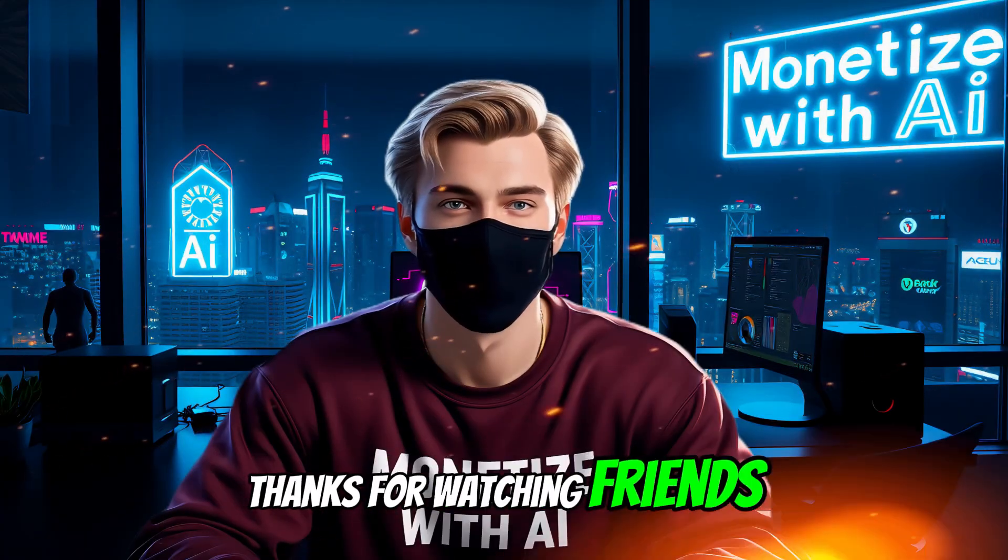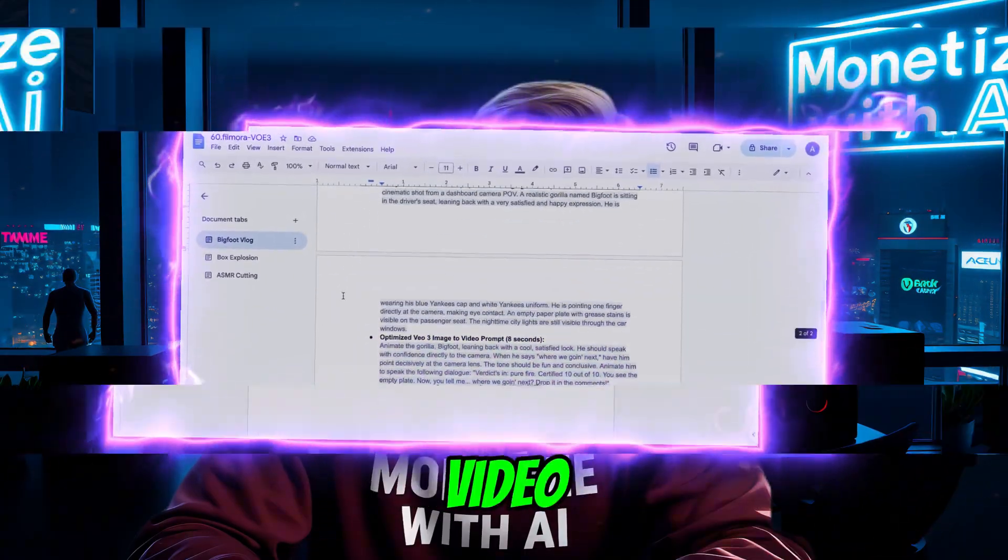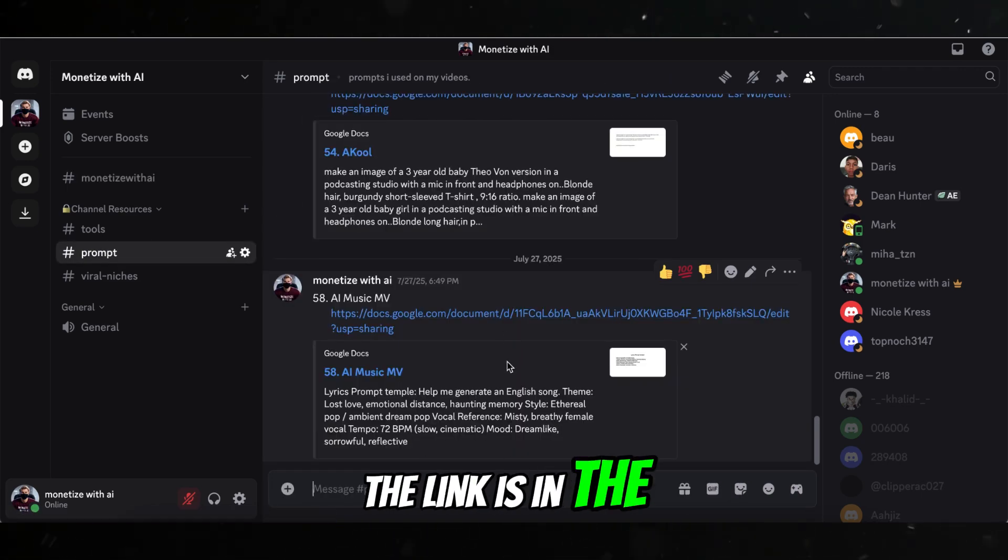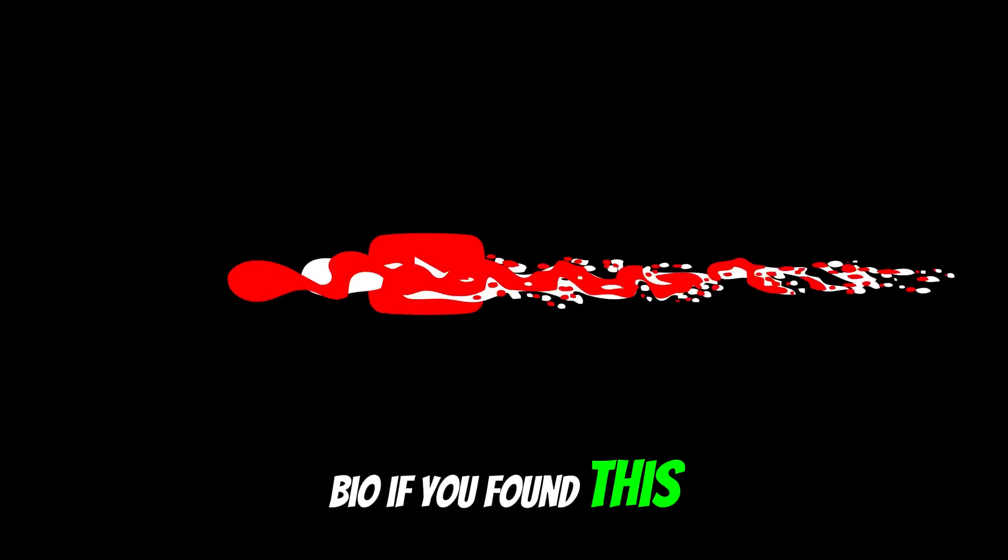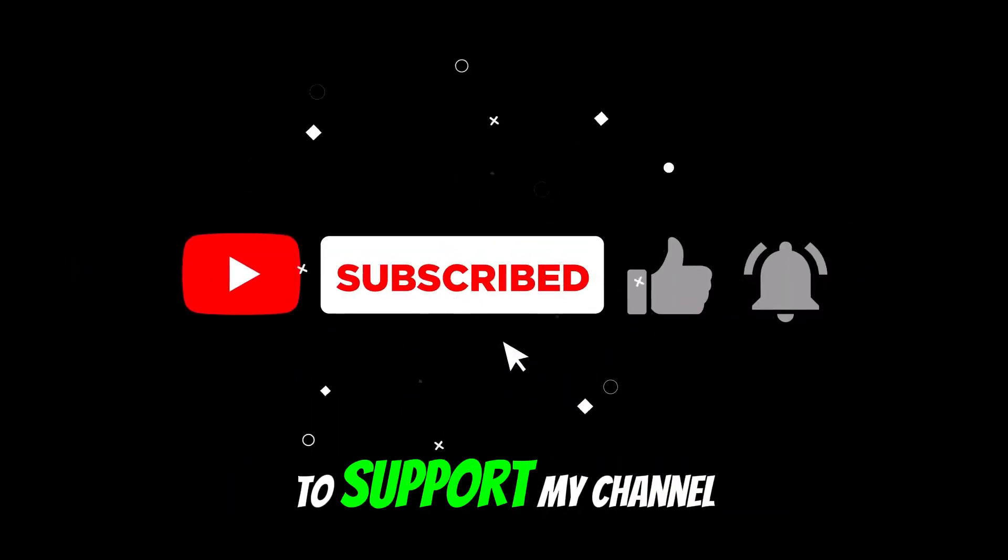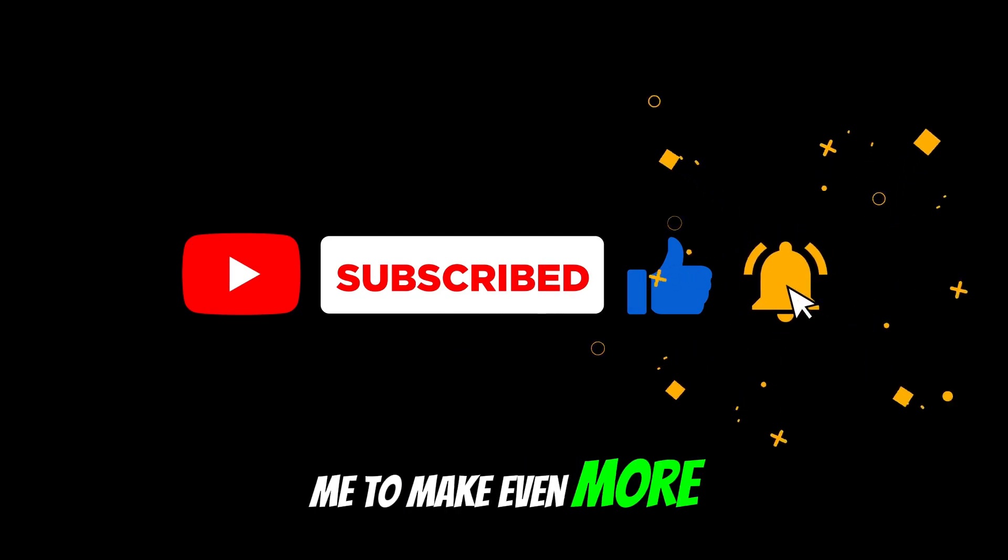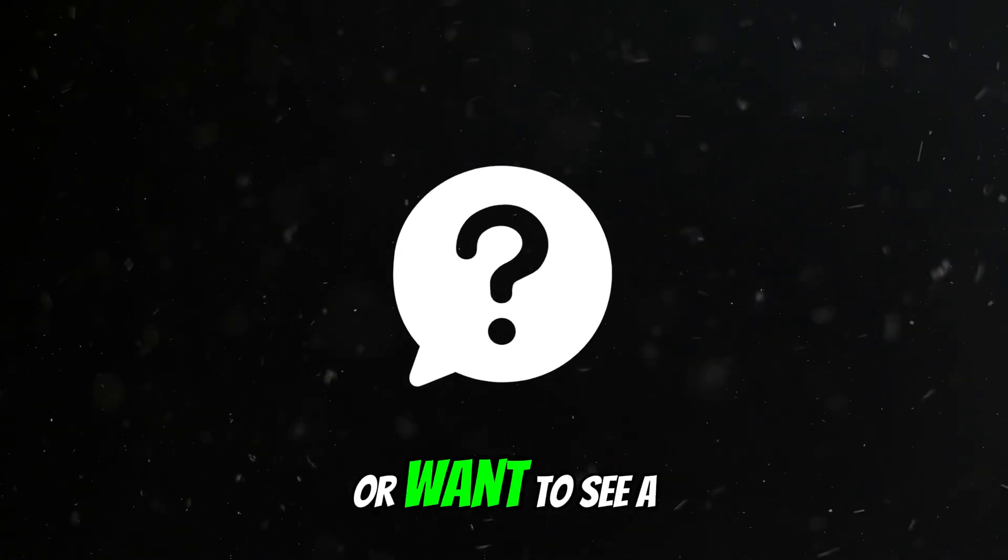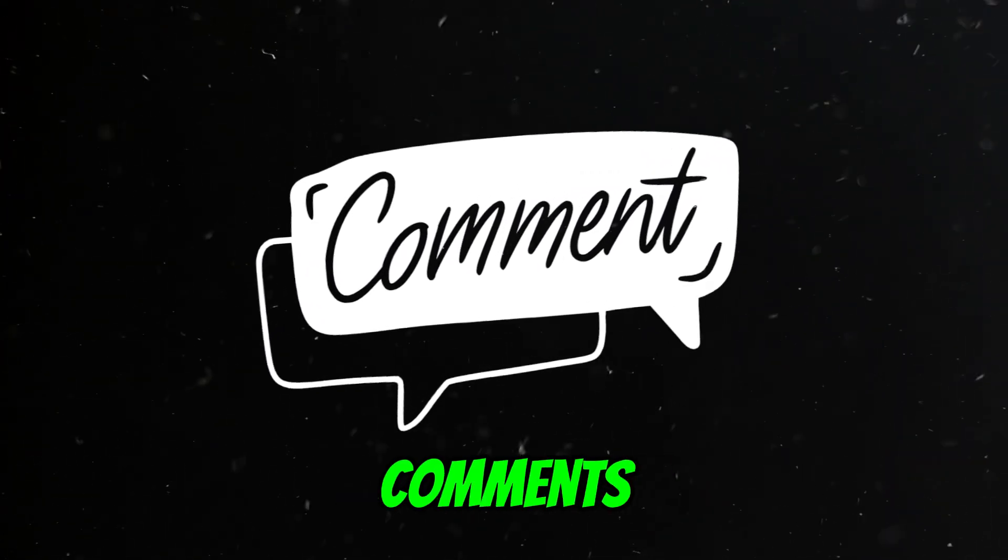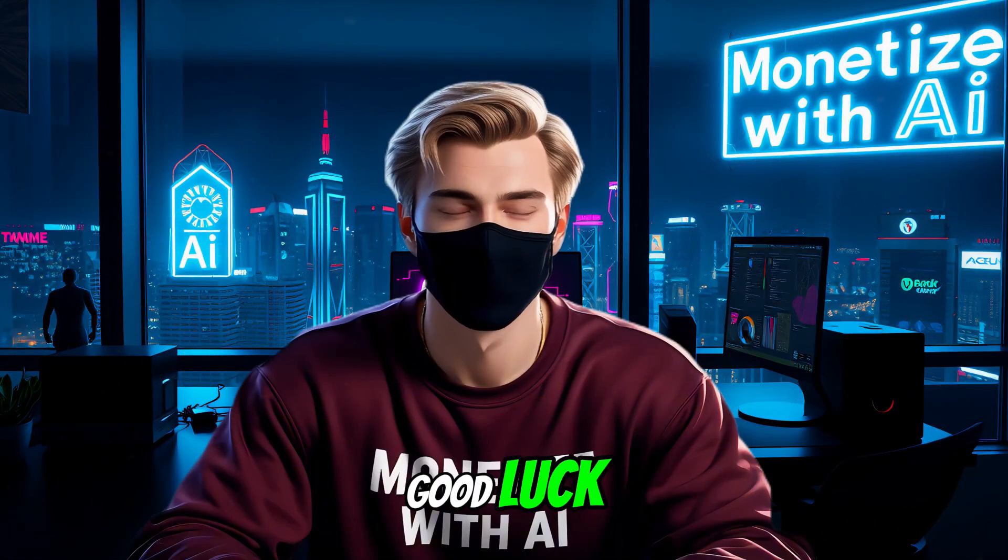Thanks for watching, friends. If you want all the prompts I used in this video, join my Discord and grab them for free. The link is in the video description and in my channel bio. If you found this helpful, please like, share, and subscribe to support my channel. That's what motivates me to make even more awesome videos for you. Got questions or want to see a tutorial on something else? Let me know in the comments. See you in the next video. Good luck.